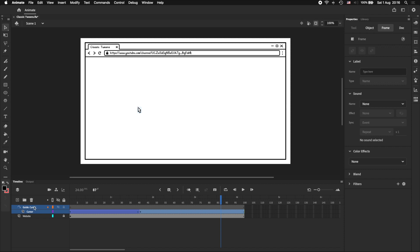And if you're not familiar with guide layers, you can draw or place anything you want in this layer, and it won't show up when you export your animation.